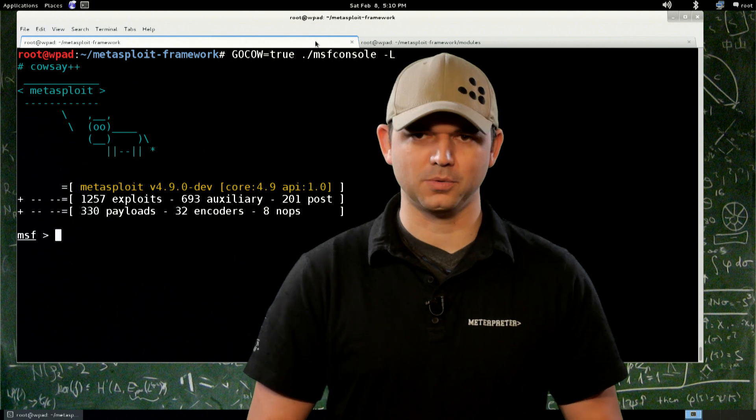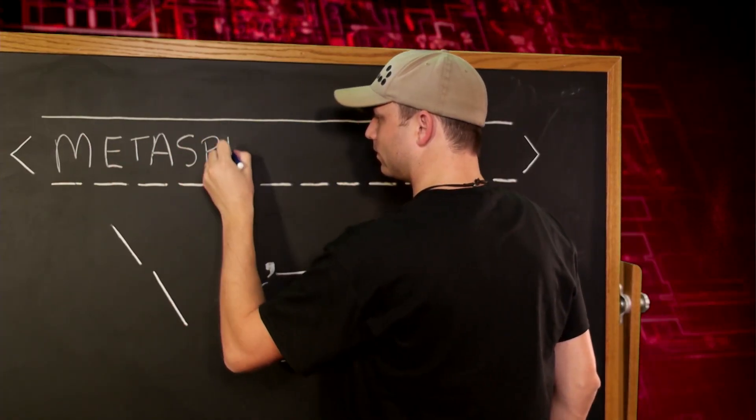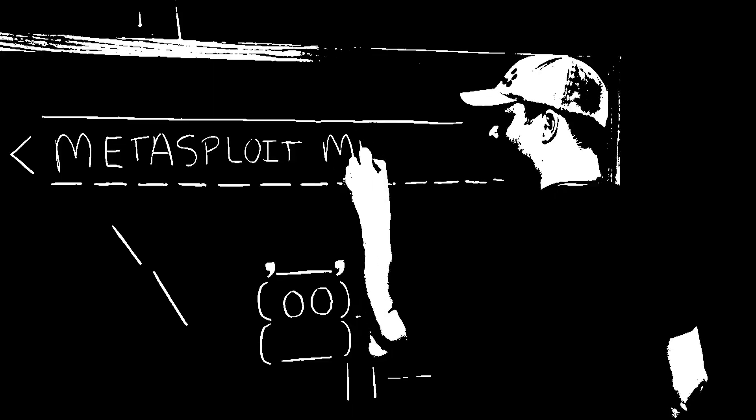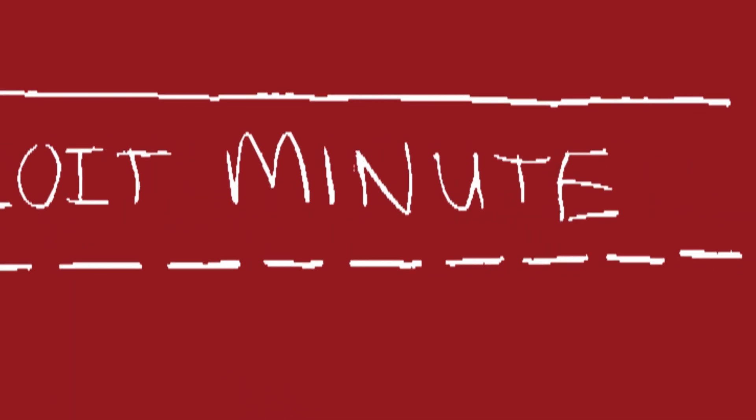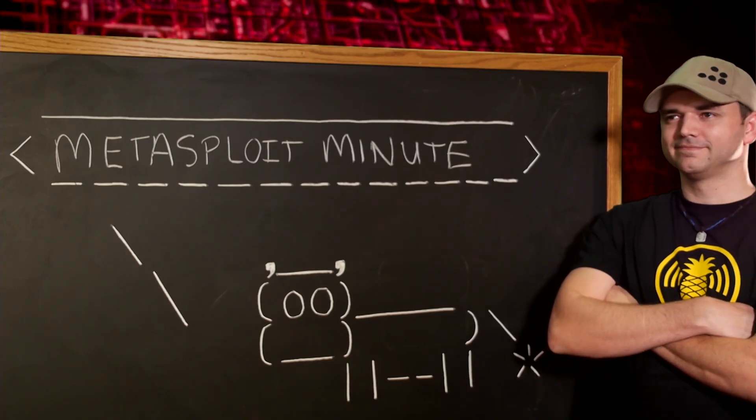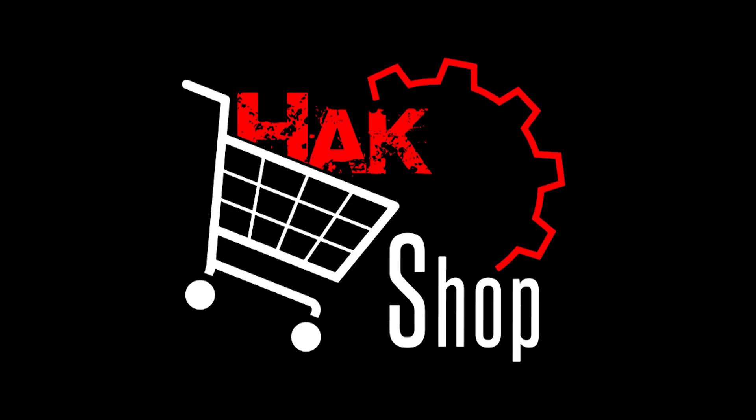Modules, this time on Metasploit Minute. This Metasploit Minute is brought to you by Hack5 and viewers like you. Support us directly at HAKSHOP.com.